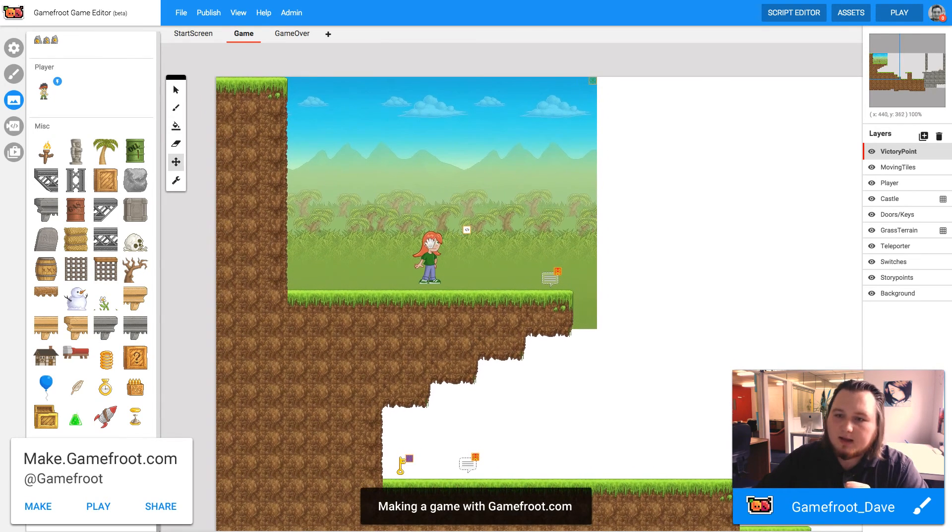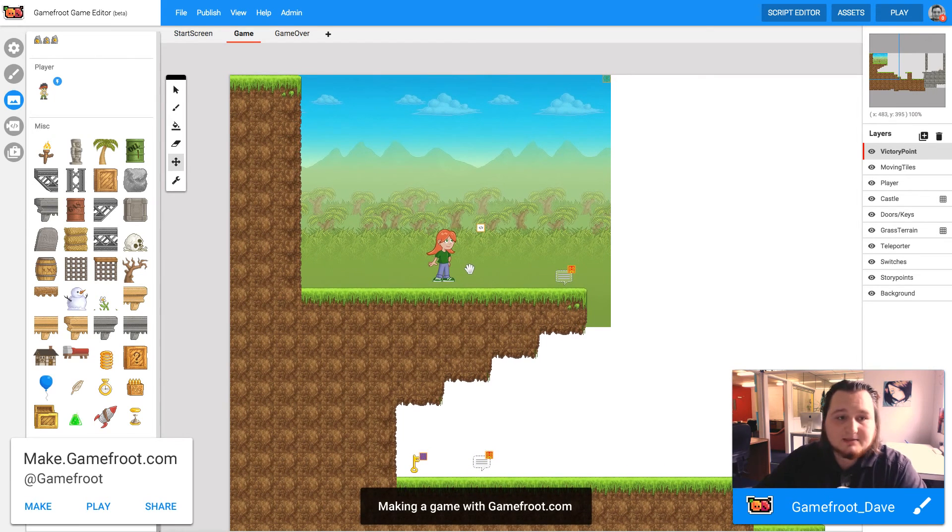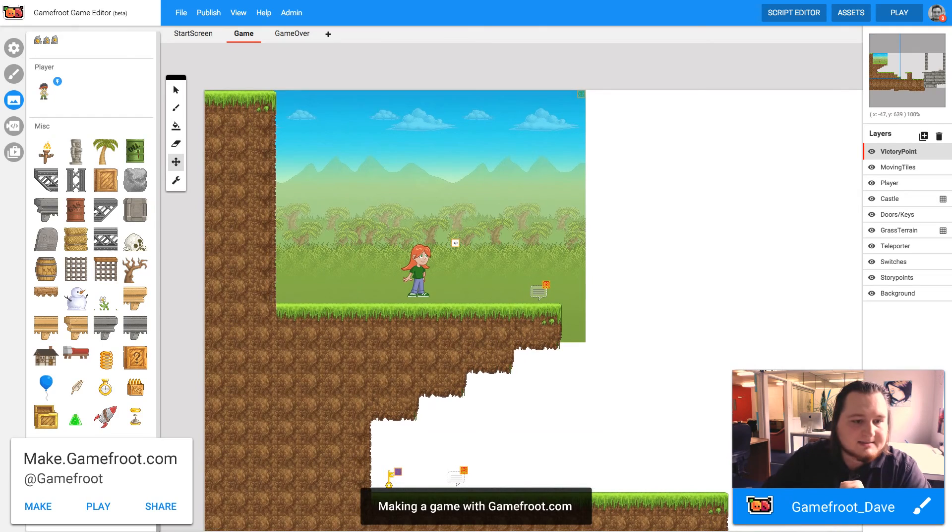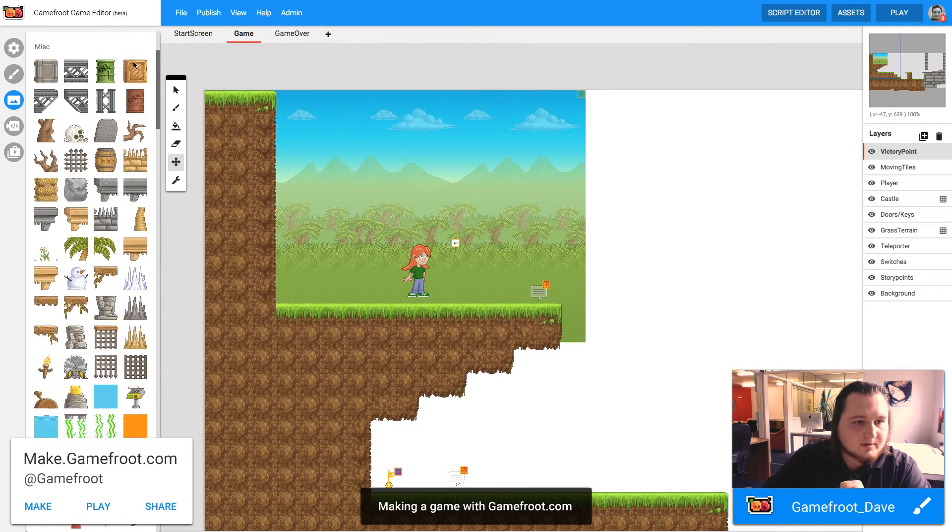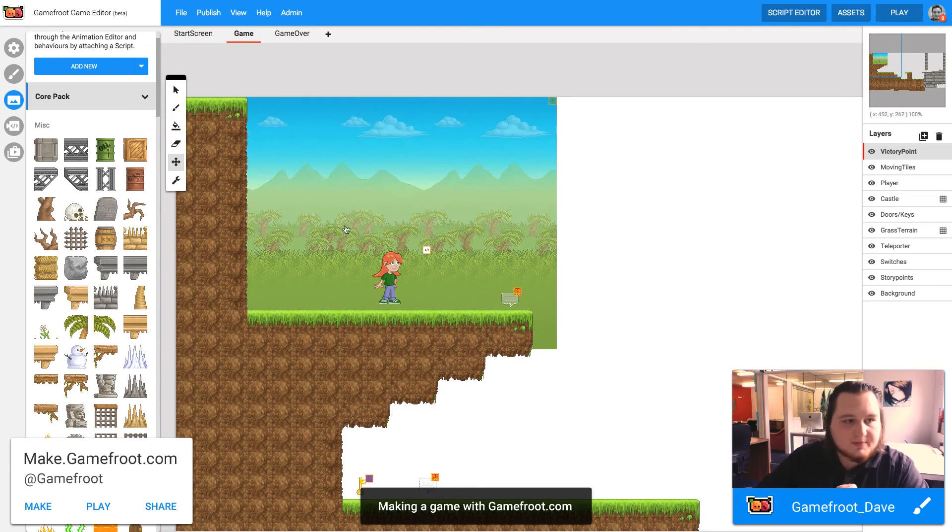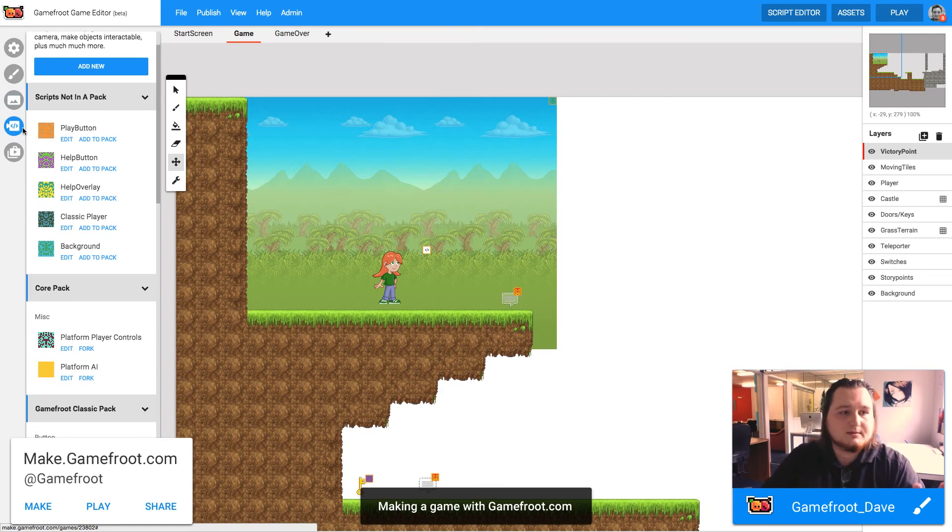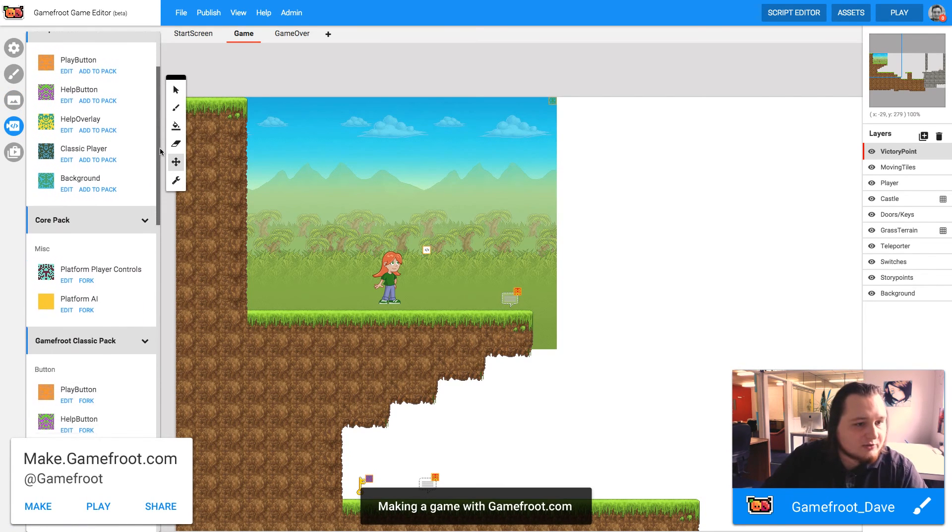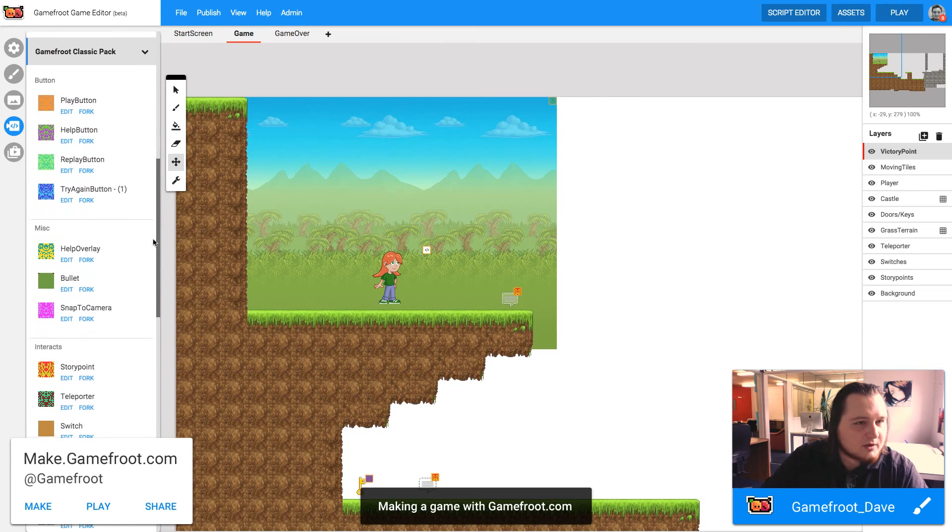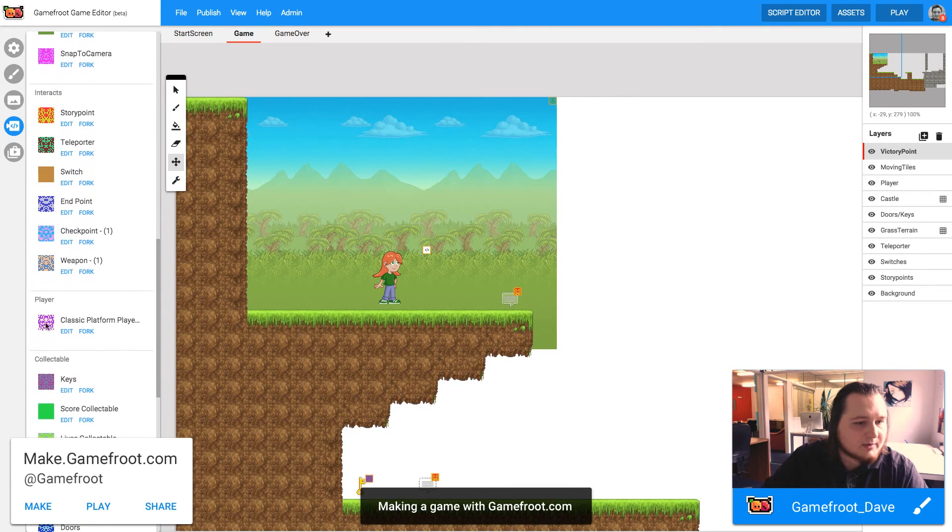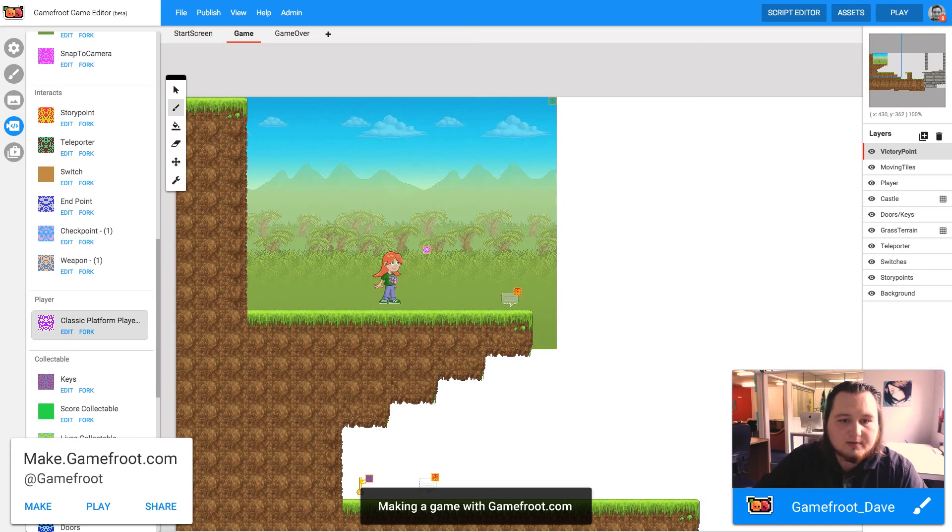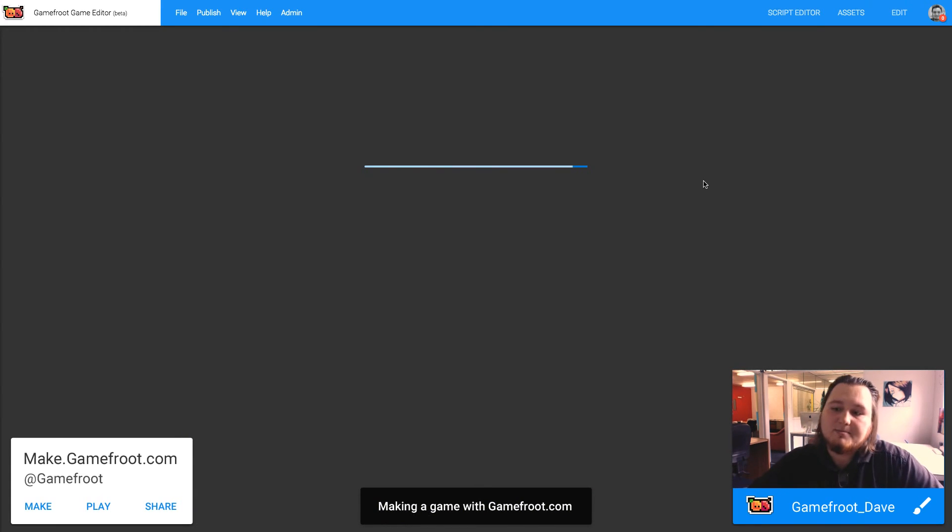Now, she, like any other game object that we place into our game, won't have a script unless it has already been attached. Because she has that little icon there, that means she doesn't have a script. So we want to click on scripts in the left hand sidebar. We want to find player controls. Gamefruit classic. Here we go. Classic player, platform player. So if we click on that to select it and then click on the girl and we can see now the icon has changed. The script has been applied. Let's play the game.